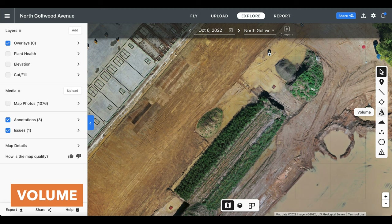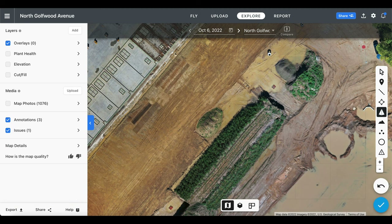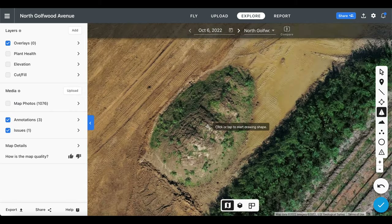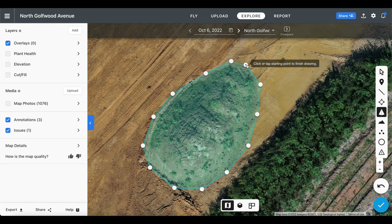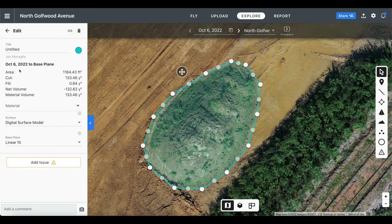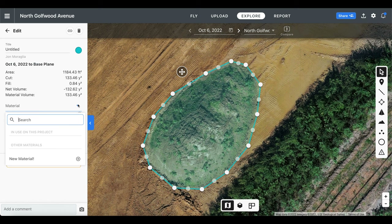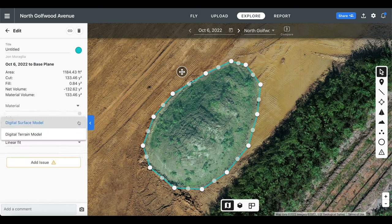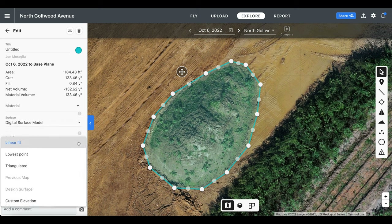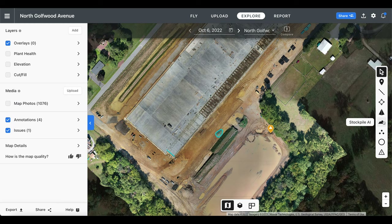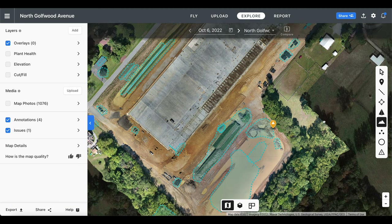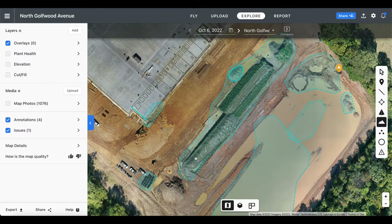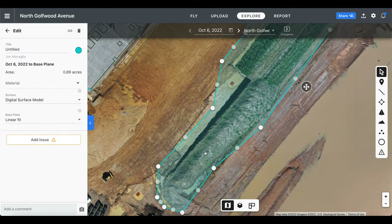The next tool is called the volume, which is primarily used for stockpile calculations. If we go around and find a stockpile on our site, we can create a box around the pile to receive information regarding the area, cut, fill, net volume, and material volume. Additionally, we can also classify what the material is so we can receive more precise calculations, and there's also the option to change the surface and base plane. You can also consider using the next tool, which is called stockpile AI — this automatically detects stockpile parameters throughout the entire map and allows you to select them with a single click, which saves you a lot of time. Currently this feature is only available for enterprise level subscription tiers.